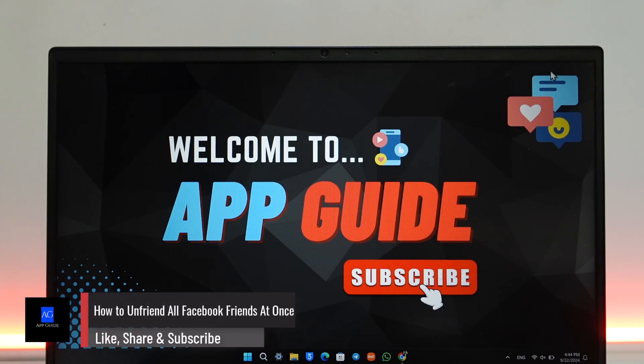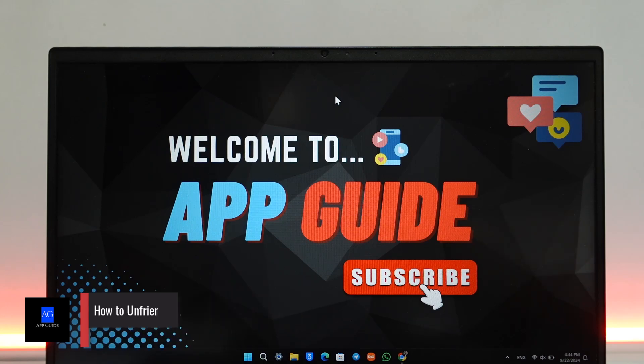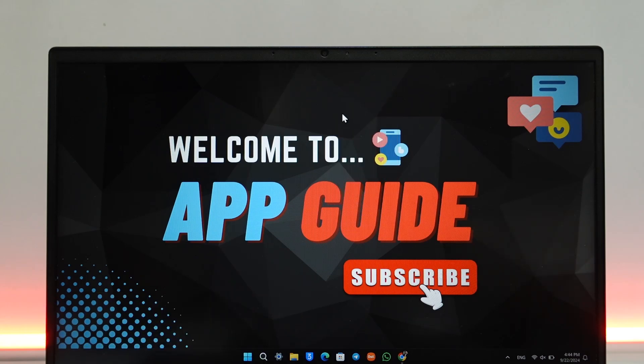How to unfriend all Facebook friends at once. If you want to unfriend all of your Facebook friends at once, it's actually quite simple to do. All you have to do is first launch your browser.